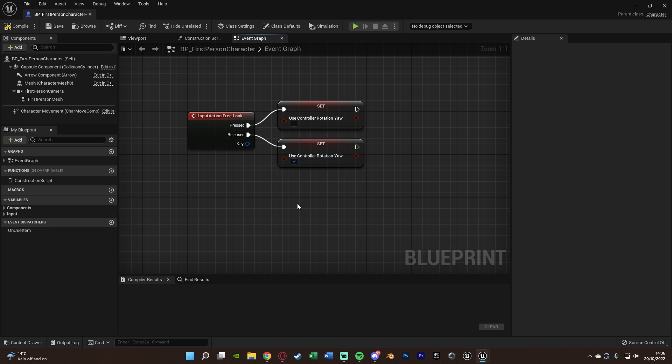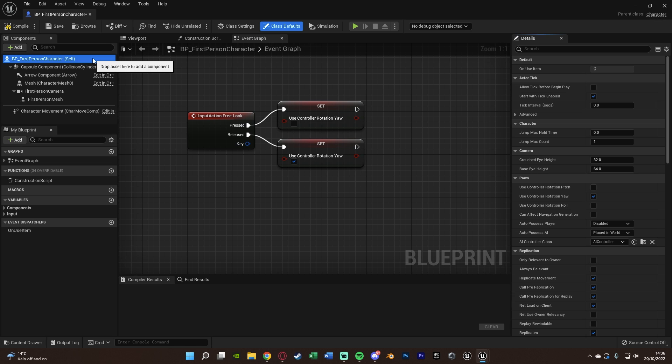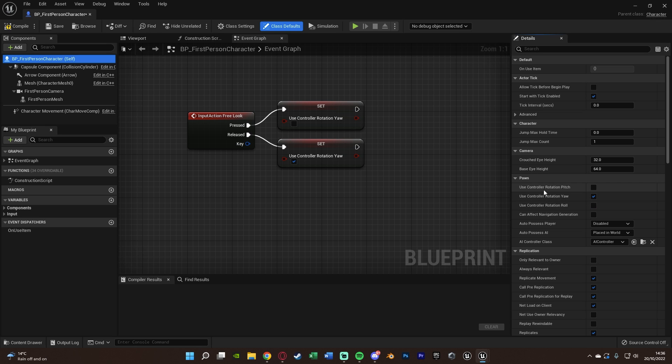What you'll also want to do is make sure you select Self up in the top left, the name of our blueprint, and then make sure that Use Controller Rotation Yaw is ticked so it's true by default. It should be if you're in first person anyway; if it's not, make sure it is so that your first person is going to work properly. Let's compile, save, and close this and hit play and test it out.